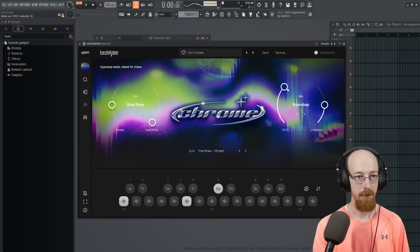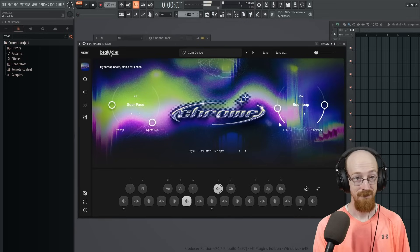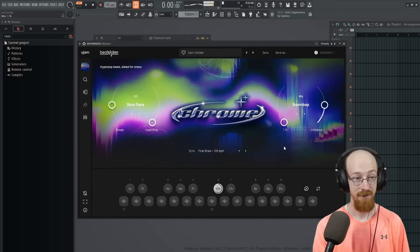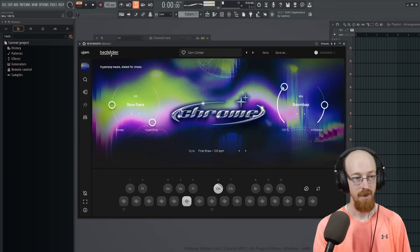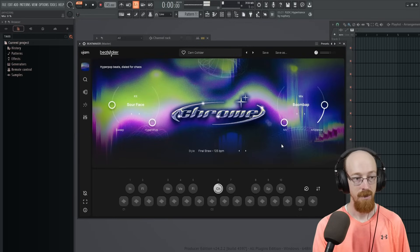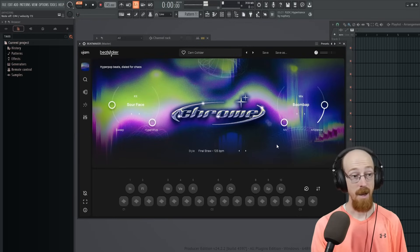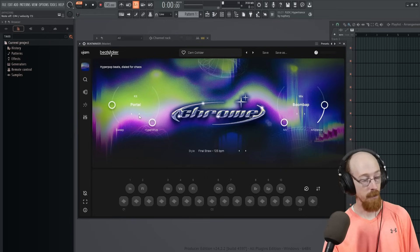Let's go for another one. This is Boom Bap. Kind of fun.